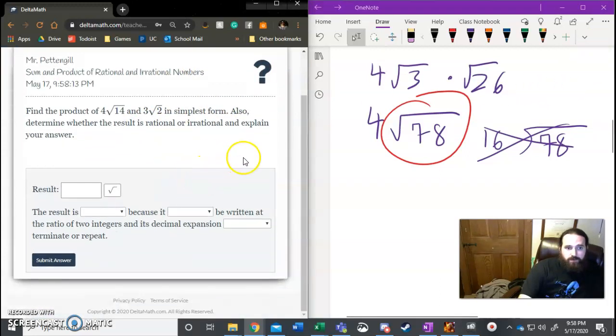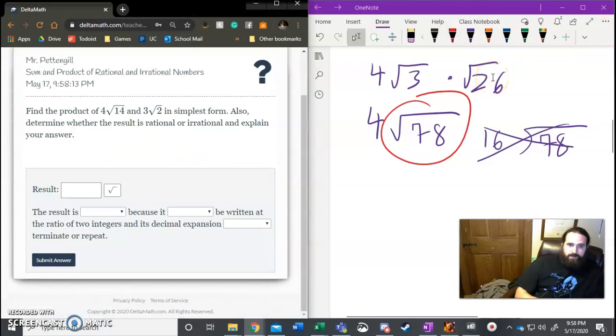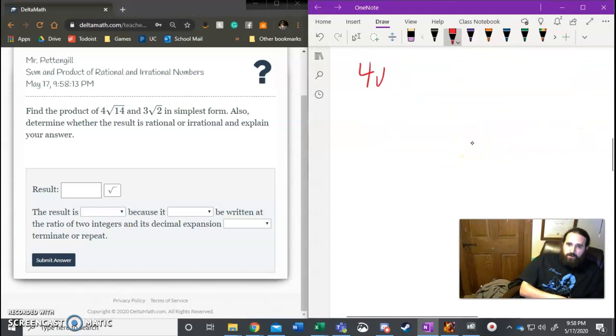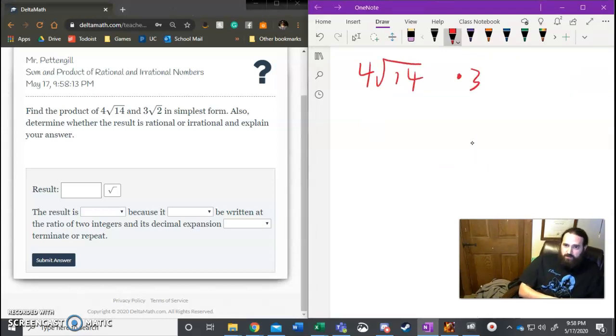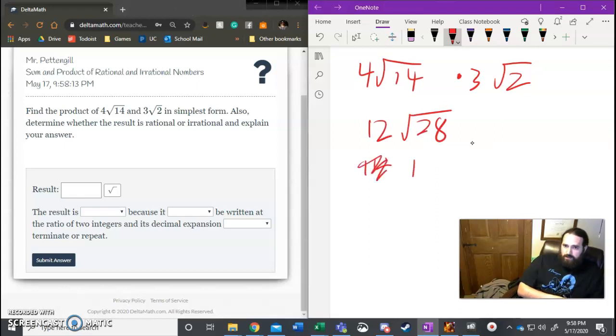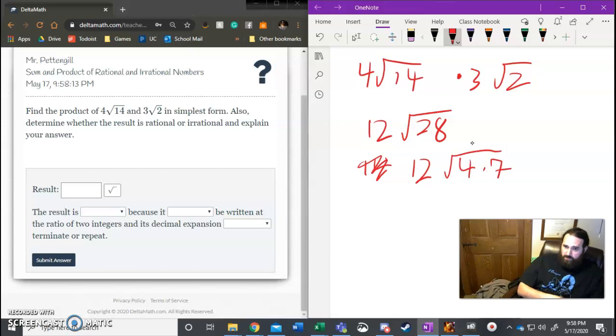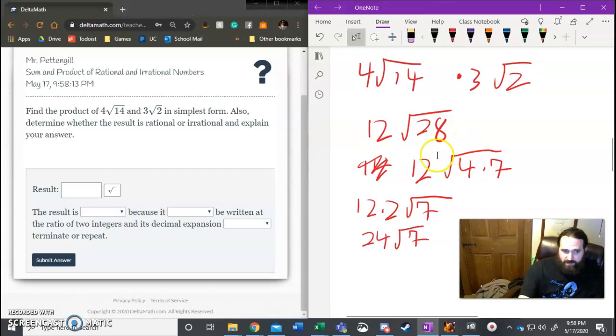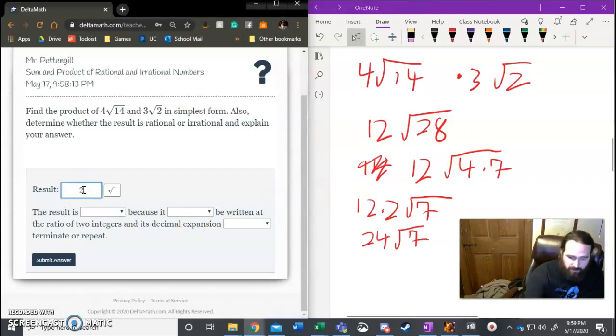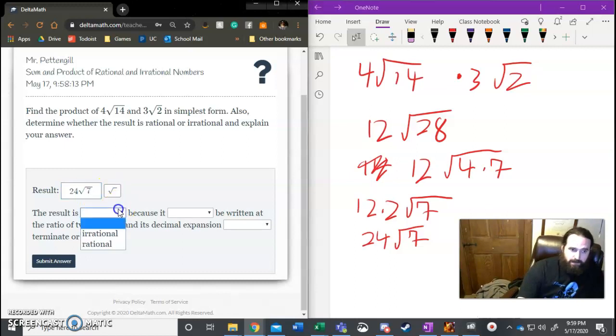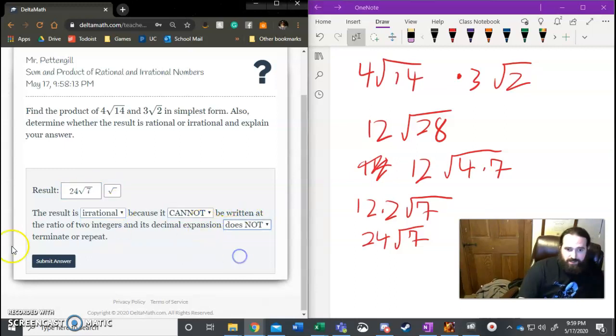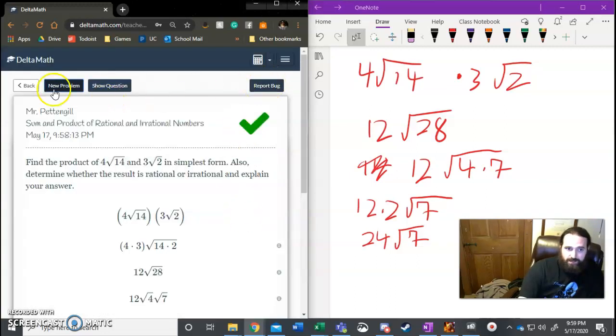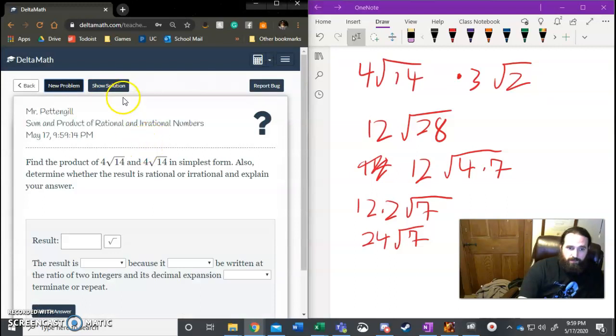Find the product of 4√14 and 3√2 in simplest form. So product, again, I'm multiplying. So 4√14, nothing to do there just yet, times 3√2. I'm going to wind up with 12√28, which I know will be 12√, and 28 can be 4 times 7, and 4 is a perfect square. So 12 times 2 times √7, or 24√7. Because it contains that √7, it's going to be irrational. The result is irrational, cannot be written as a fraction, and it does not terminate or repeat. Submit, yes, good, done. New problem.